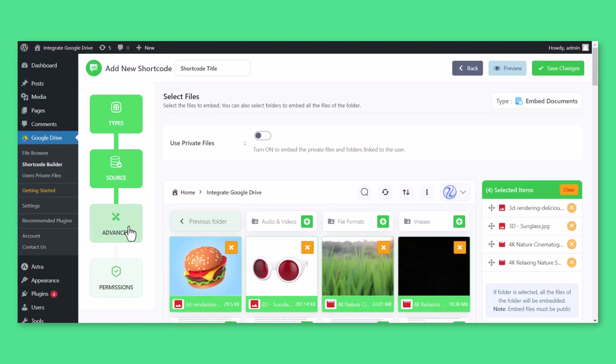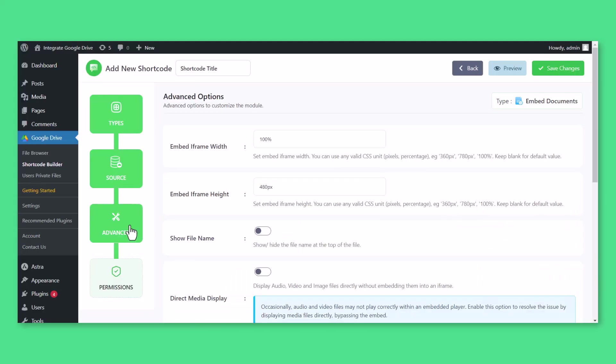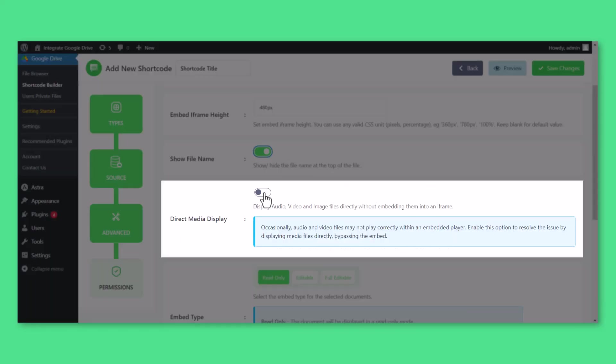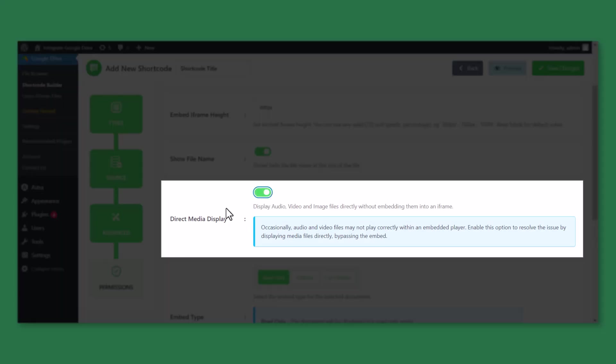From the Advanced Settings, you can customize settings with some advanced features depending on what you're expecting. When Direct Media Display is enabled, it displays media files directly without embedding them.